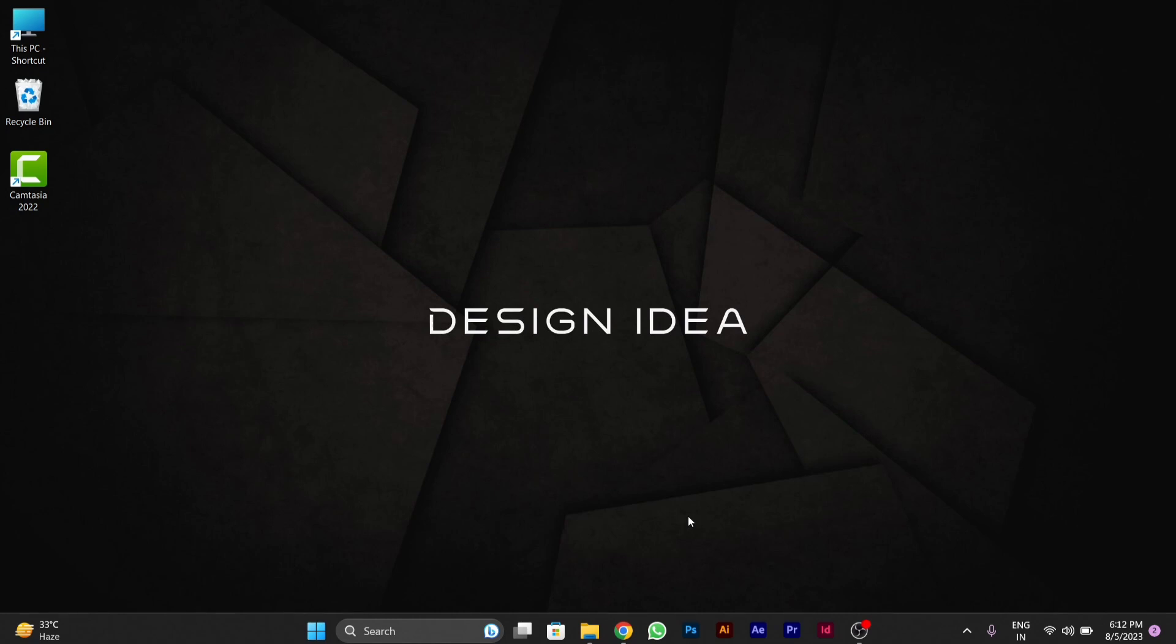First, you have to open Google Chrome on your PC. This method will work on both PC and computer. So first of all, open Google Chrome.